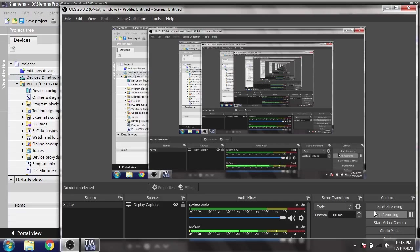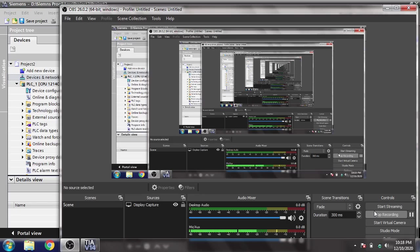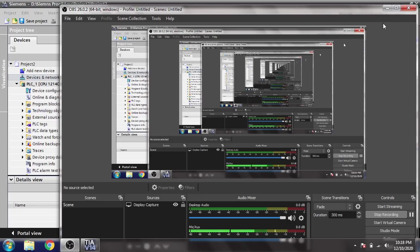Hello, assalamu alaikum friends, welcome back to my new tutorial of TIA Portal. In this video we are going to discuss the creation of buttons and an indicator display in our Siemens HMI. I am just showing you many things in our HMI.